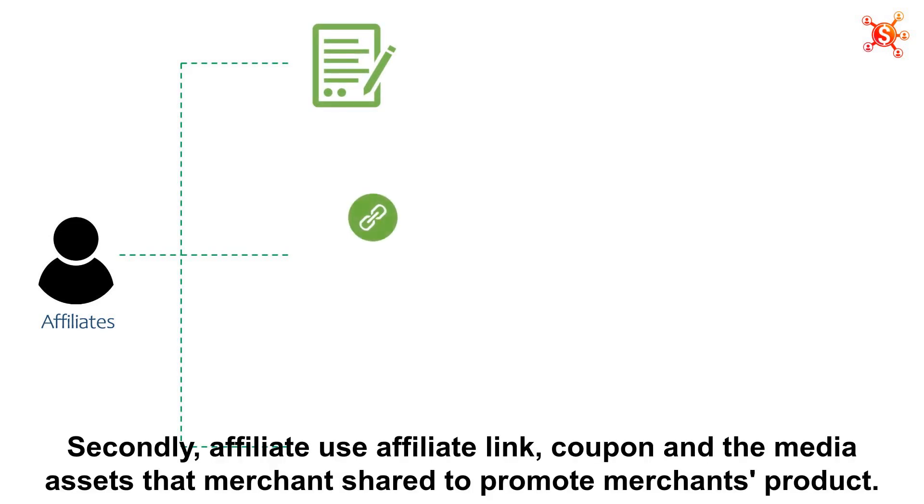Secondly, affiliate use affiliate link, coupon and media assets that merchants share to promote merchants' products.